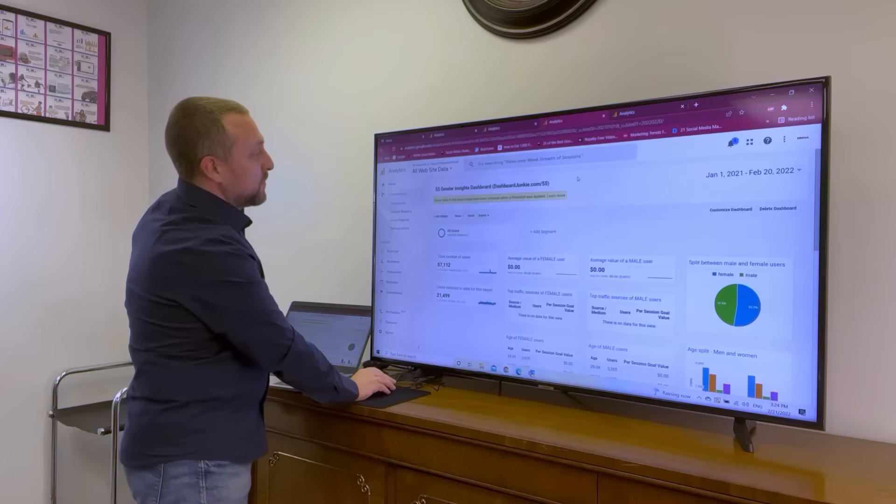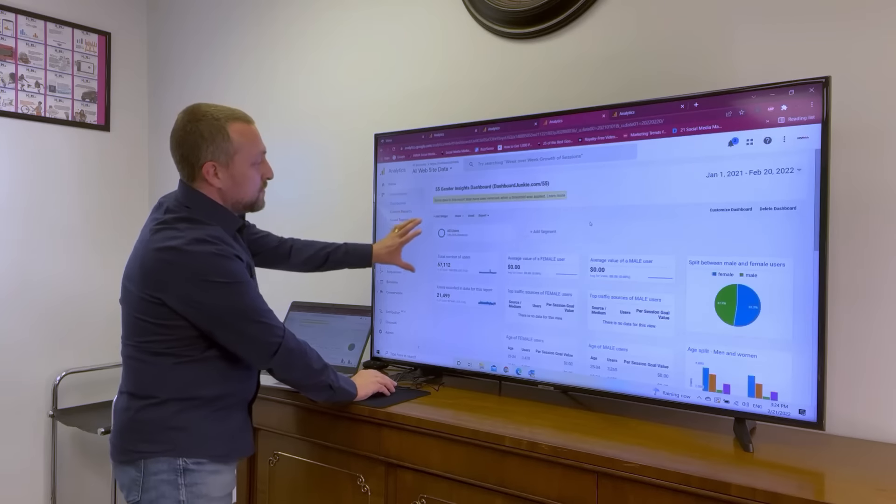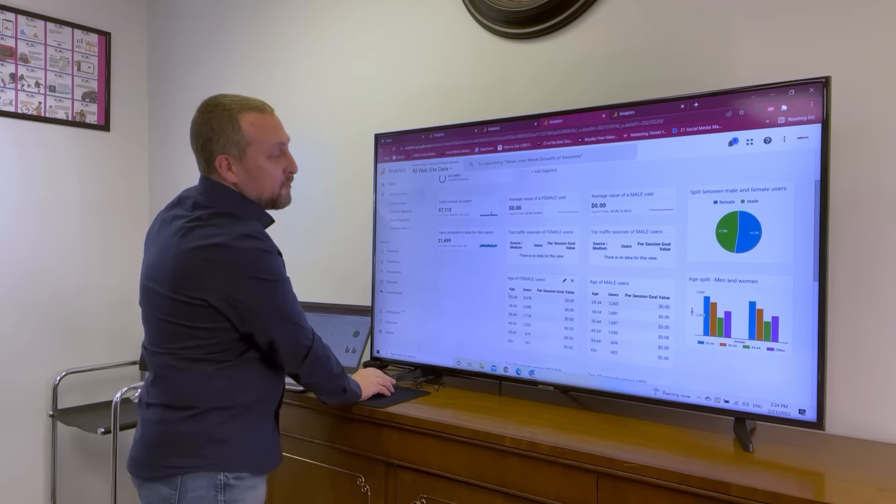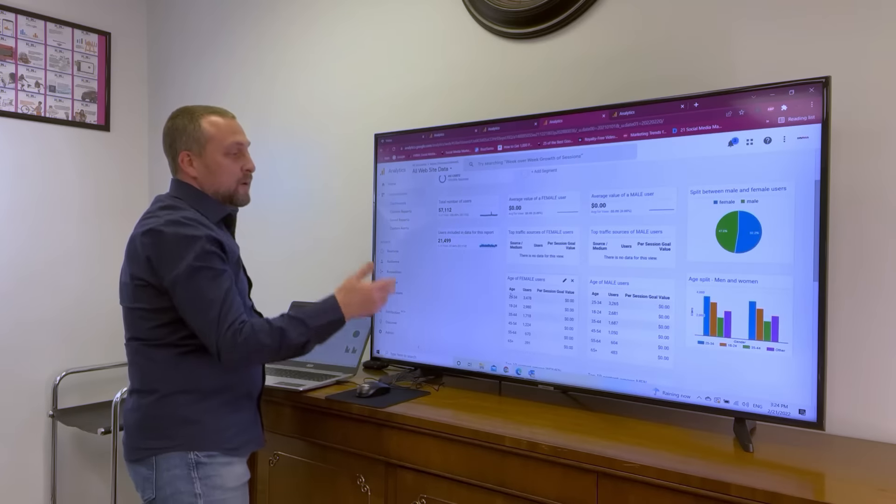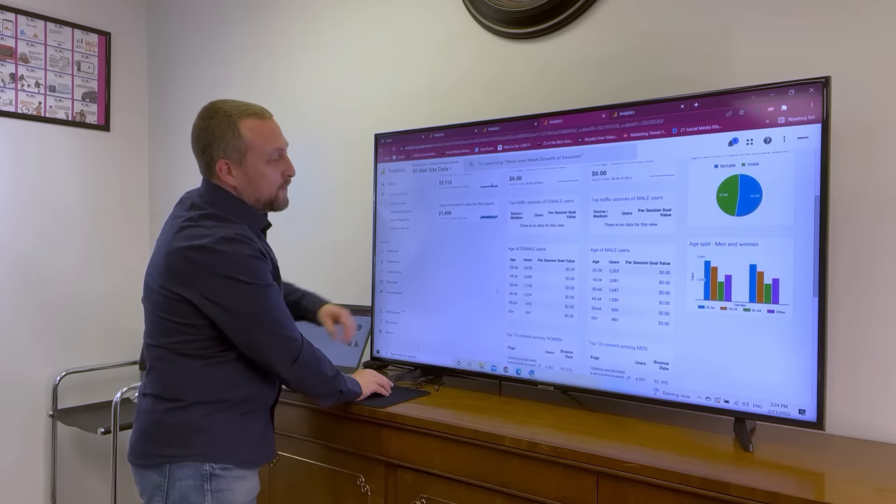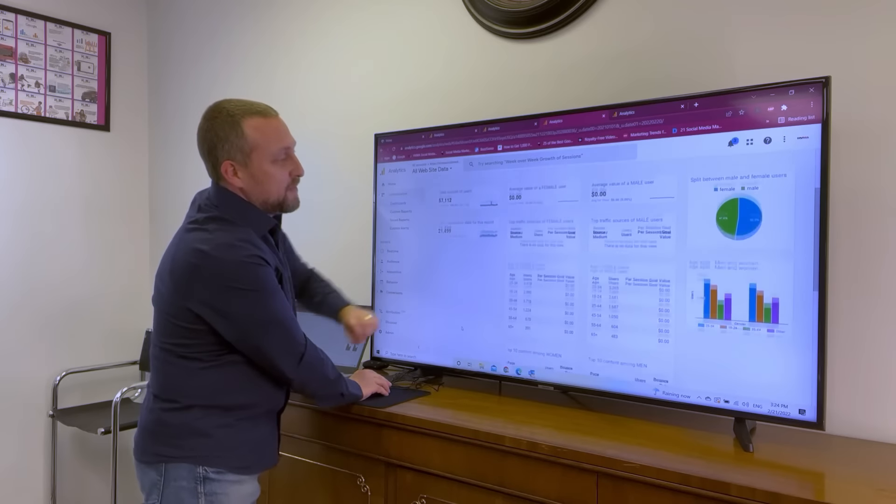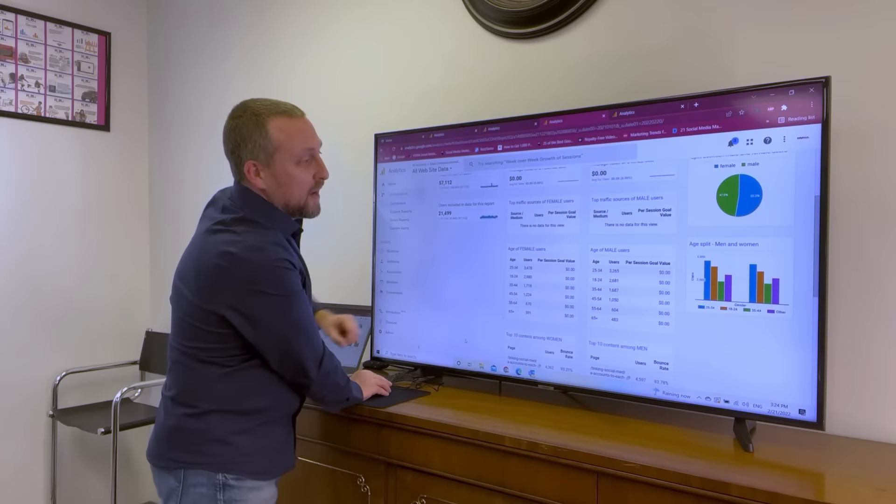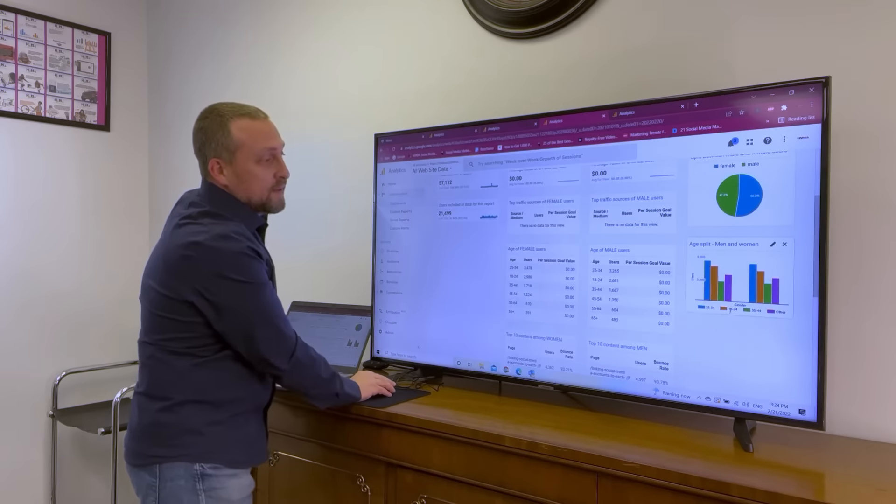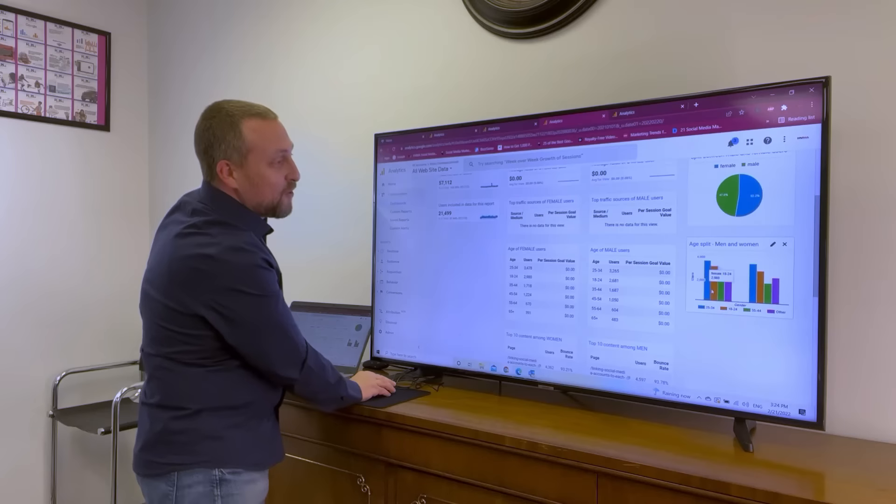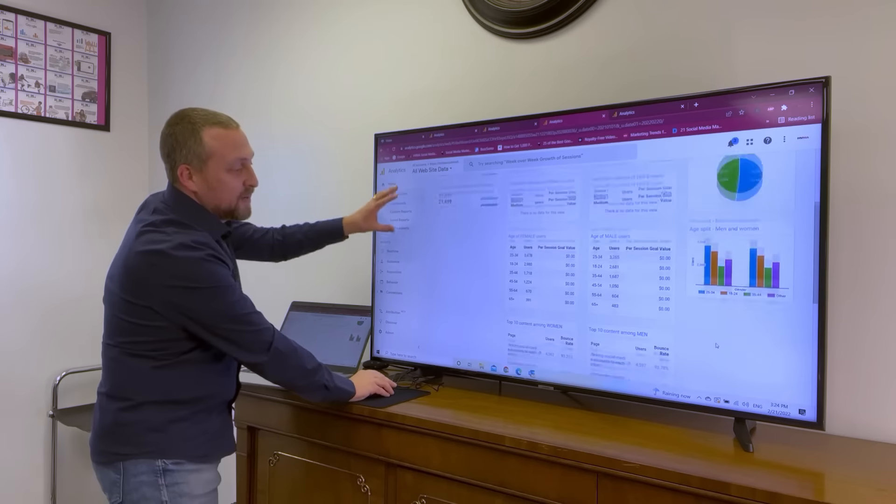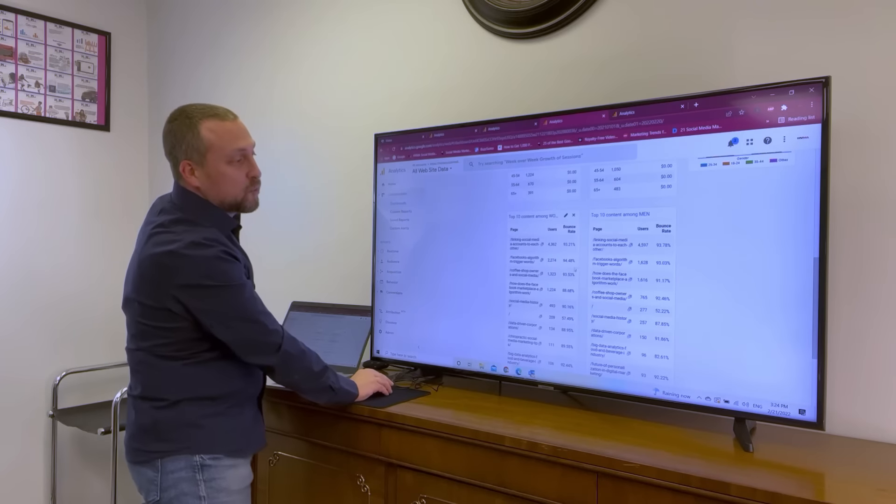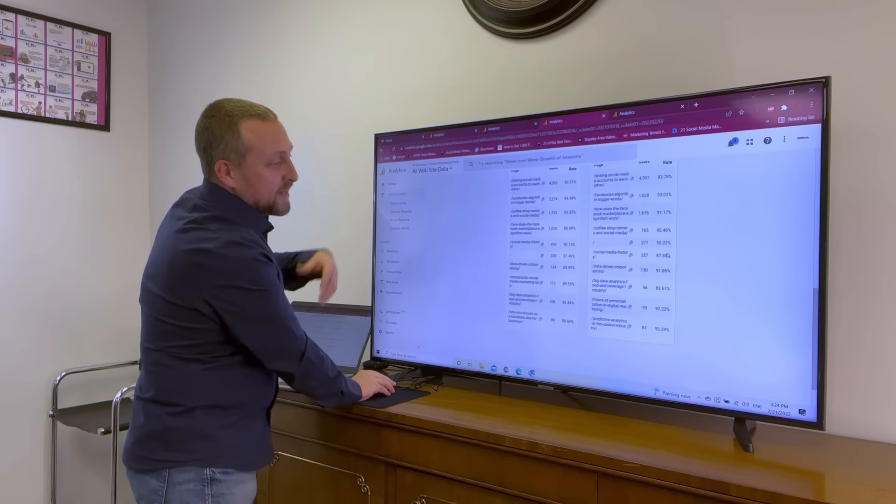Here's another example. We can break it down by gender and by age. For example, what females like, what males like, what males 25 to 34 like, and so on. We break it down to which content each demographic likes.